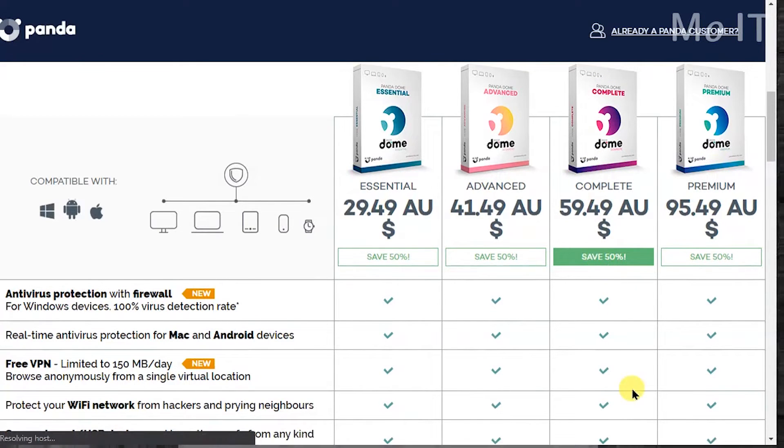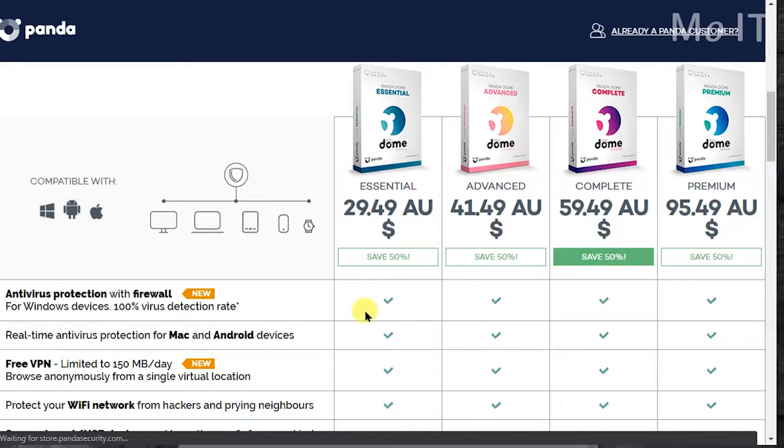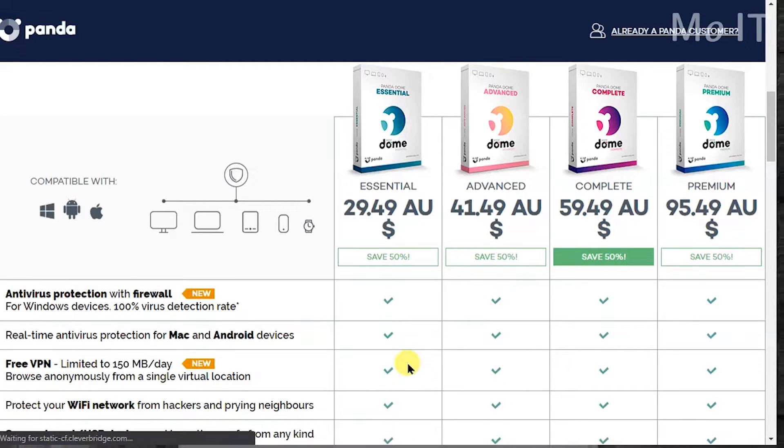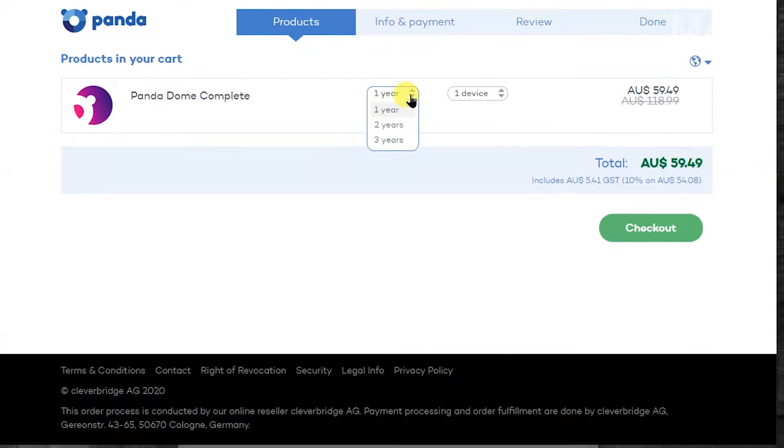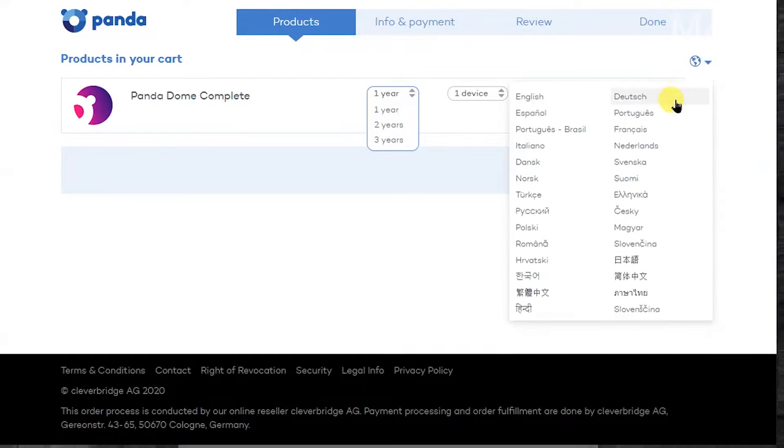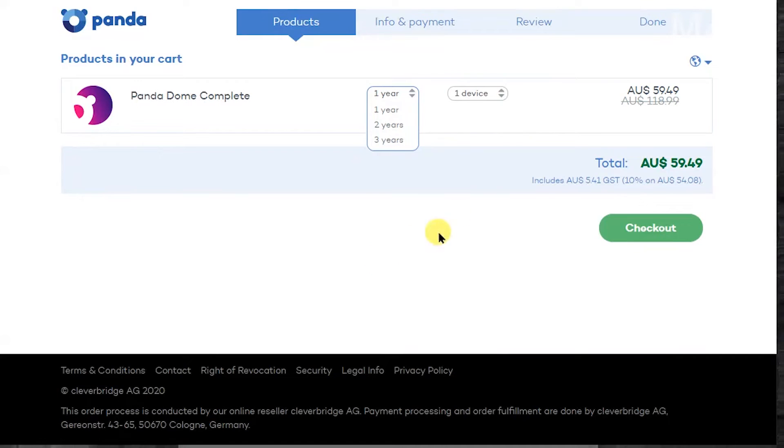What you do is just click on the save 50% for the corresponding link. If you like essential you click on the first button and you want to pick the number of years. The more years you put in the more you can avail the discount.